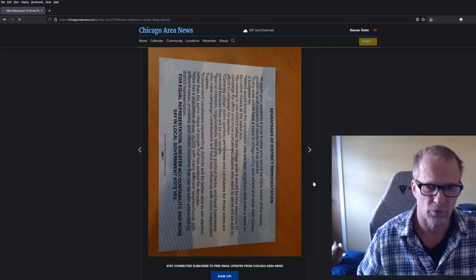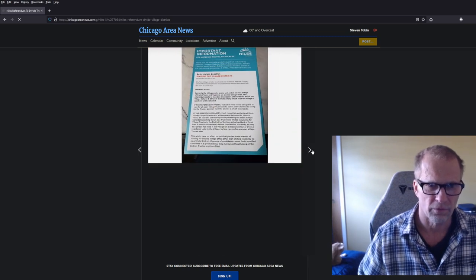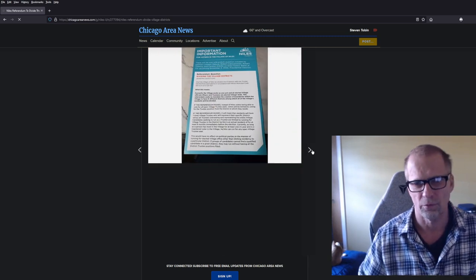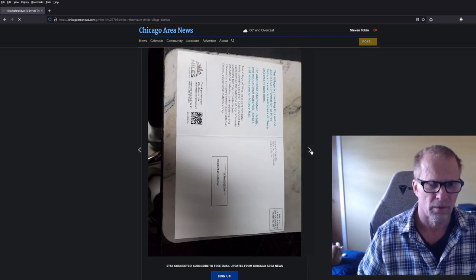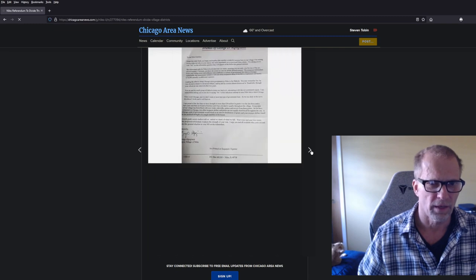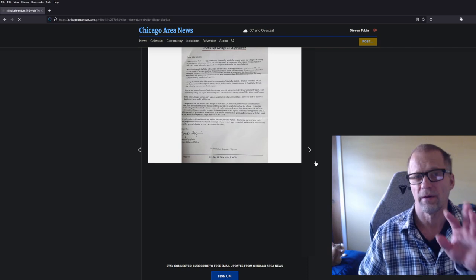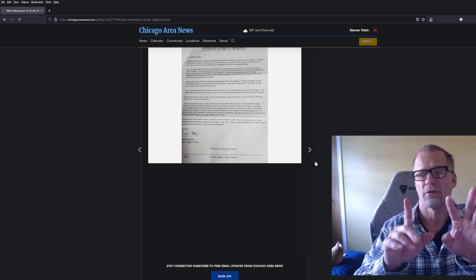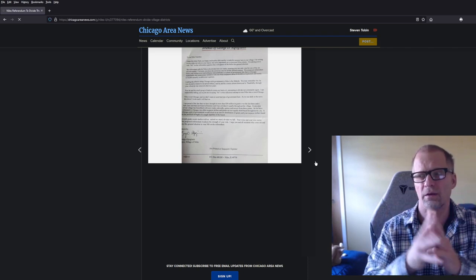If you drive around Niles right now, you will see a lot of signs saying vote yes, vote no, vote yes, vote no. One thing I do know about Niles is it is divided into six trustees.